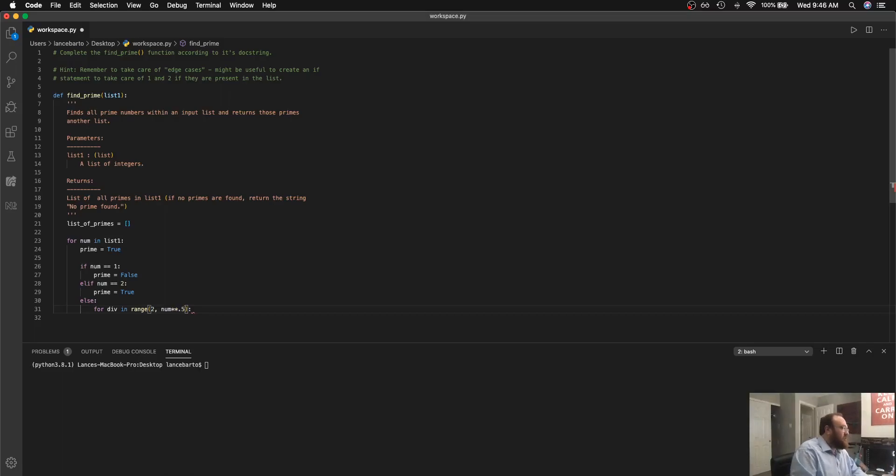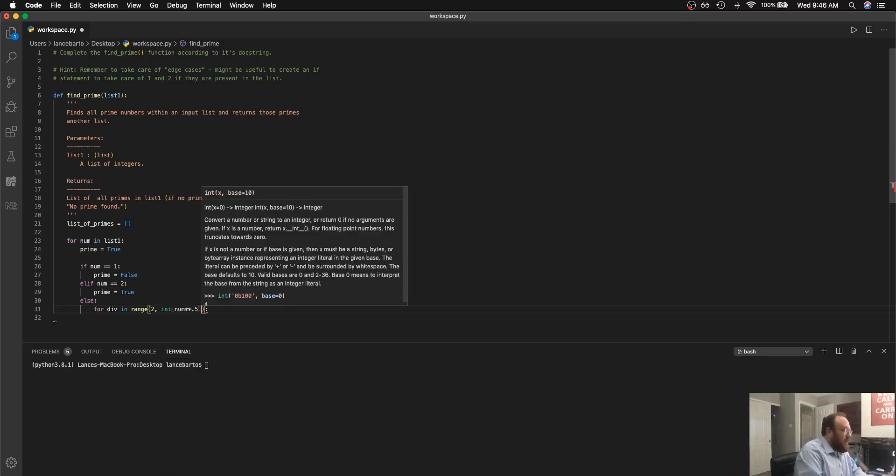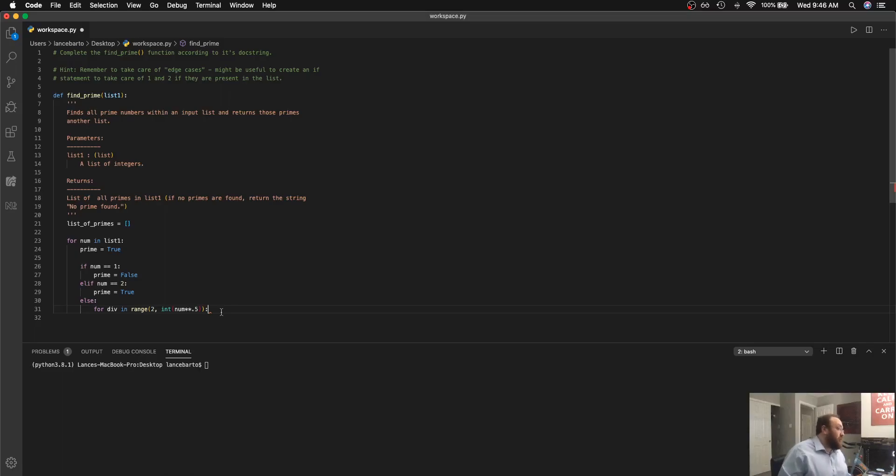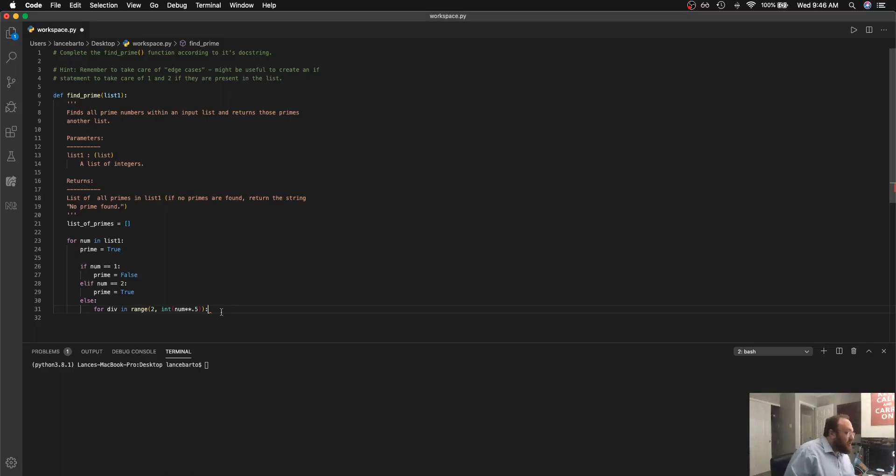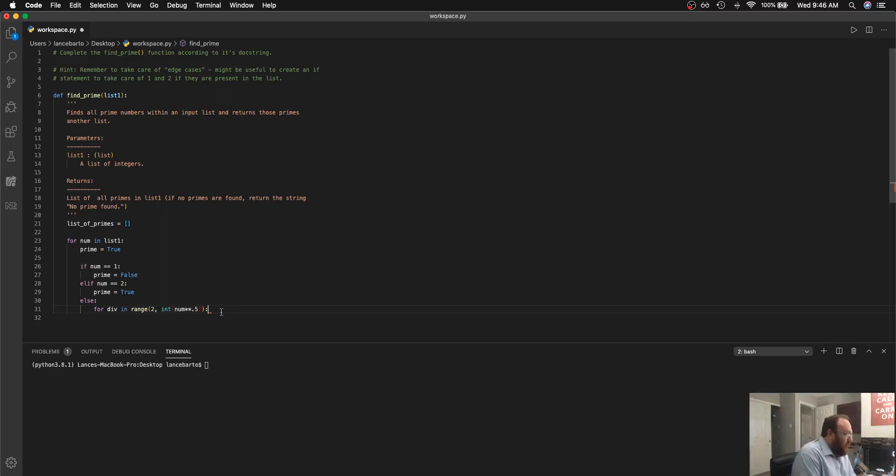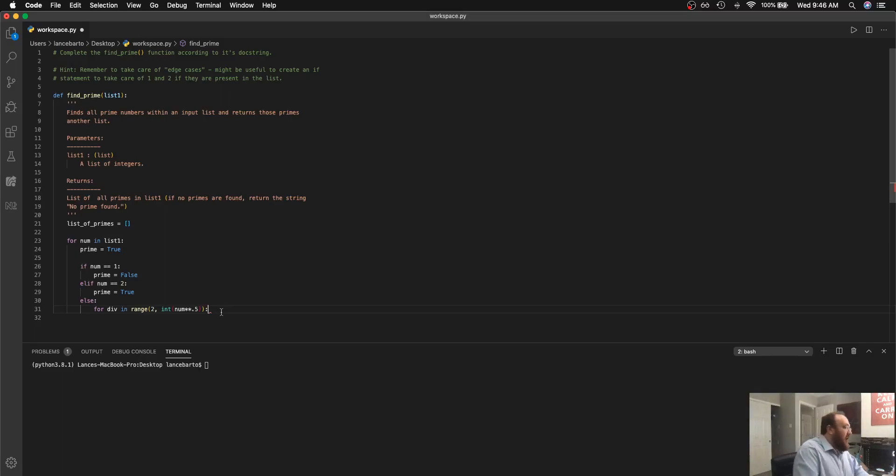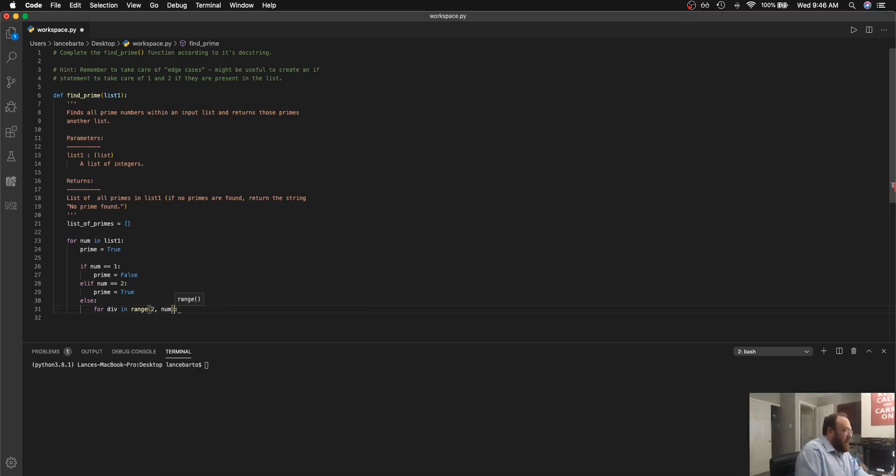We can certainly actually use an integer representation of the number square root if we were looking to optimize this function, because the largest possible divisor is going to be its square root and we only need to check integers that are equal to or lesser than that square root to see if they're possible divisors. But as I mentioned if you want to keep it simple and clean we can just go ahead and check all the way up until the number itself.